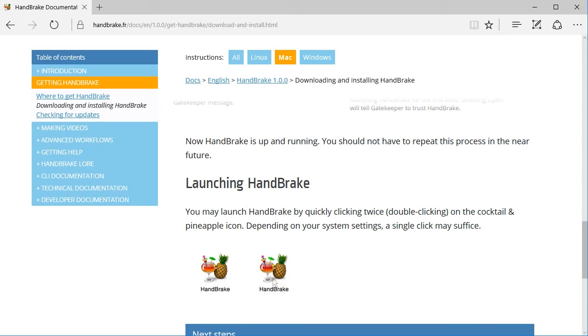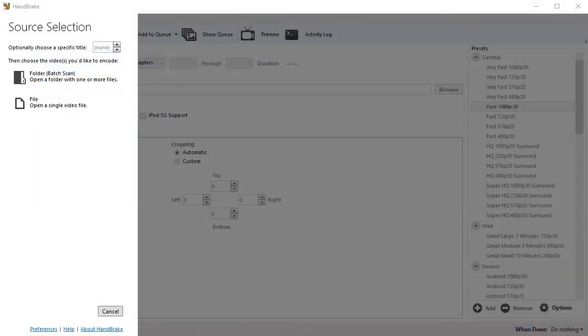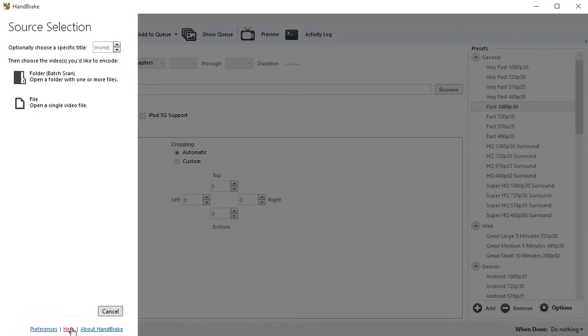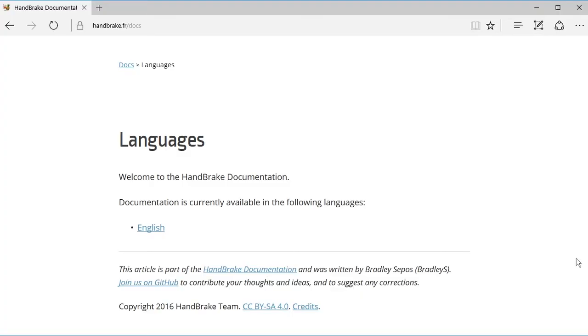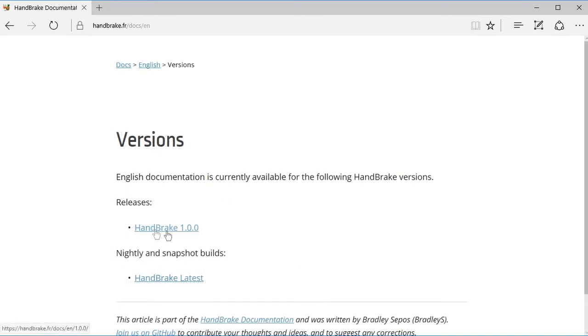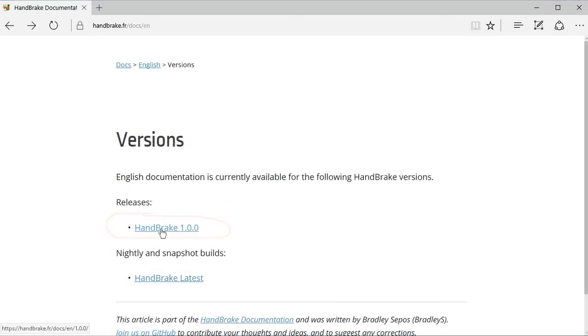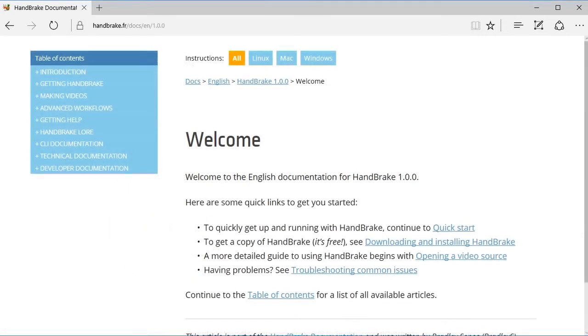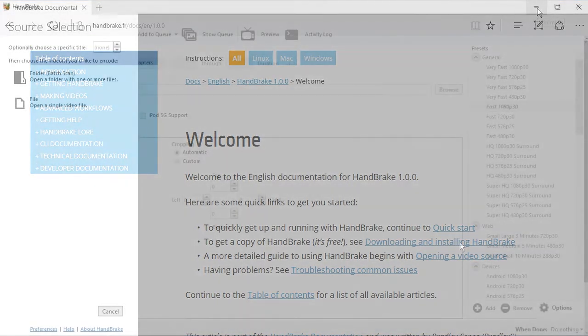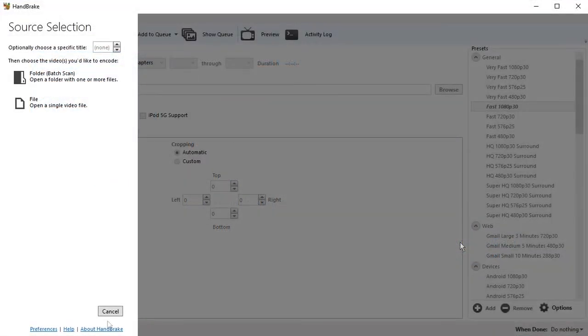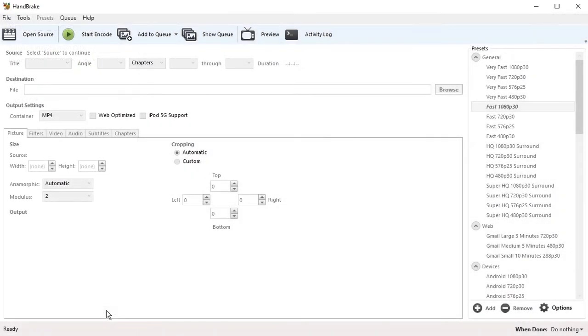Now HandBrake is up and running. Once you launch HandBrake, the main screen will look like this. HandBrake has a very good online manual. To open it, click here on Help, click on English, click on HandBrake here, and here is the table of contents for the manual. Going back to HandBrake, I'll click on the Cancel on the bottom here to get rid of this panel.